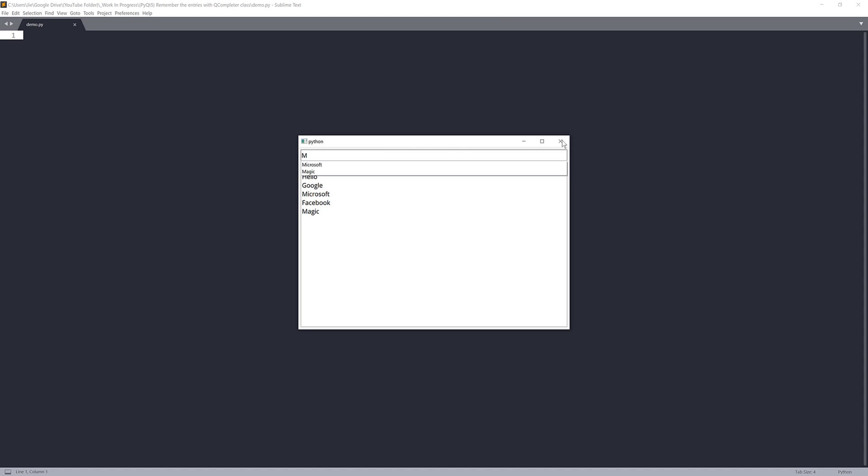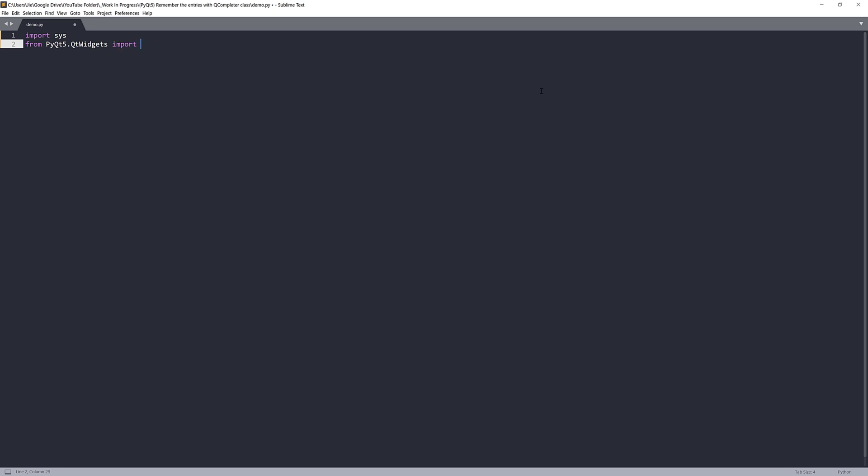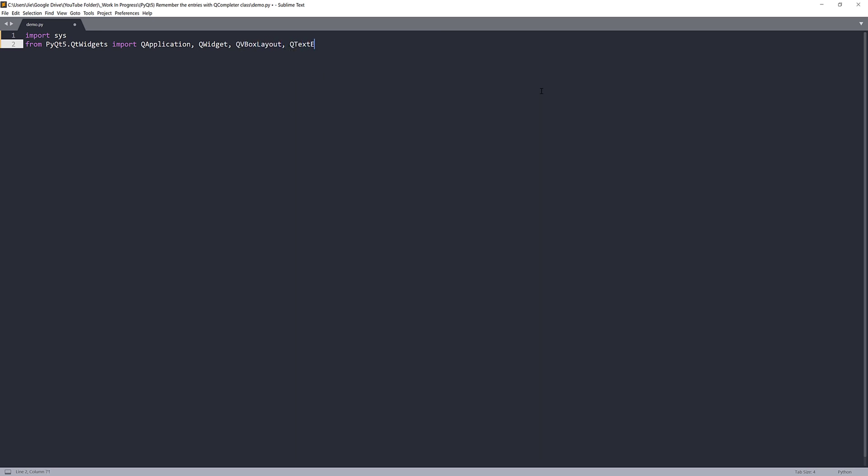Now let me close this window. So I'm going to import the libraries first. From the PyQt5.QtWidgets module, I'll import QApplication, QWidget, QVBoxLayout, QTextEdit, QLineEdit class. And I forgot the QCompleter class, so QCompleter.